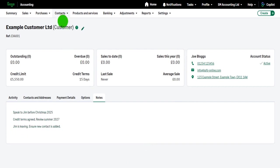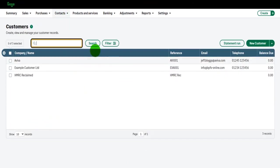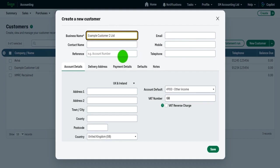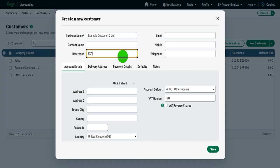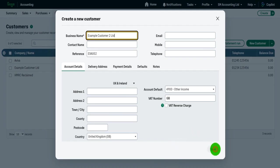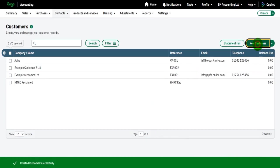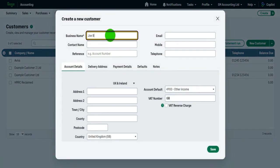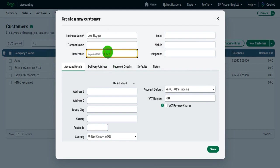Let's go back to our customers list and let's add some more to build this customer list. So let's do example customer to LTD and their reference is going to be EXA 002. I'm not going to fill out the rest of this information because it's just not needed. I'm just trying to demonstrate to you how to add customers. And let's do another one. Let's do Joe Blogger, JOE 001.